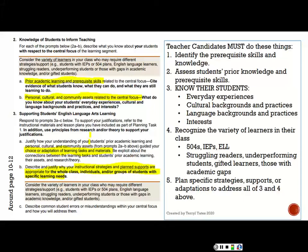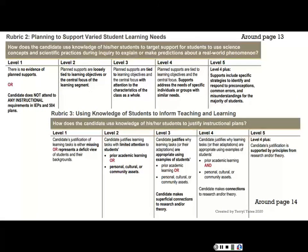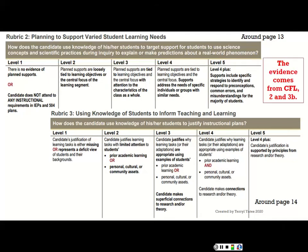Academic gaps can be caused by someone being absent, missing class because of tardies — there are kids in high school who never go to first period and have a ton of academic gaps. Then comes planning specific strategies and supports to address that. In prompts two and three of task one, candidates first describe how the students are diverse and special, and then talk about how they support that diversity. Here are rubric two and rubric three that go with them.